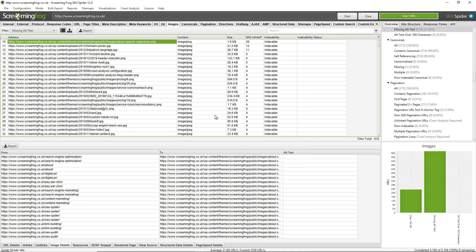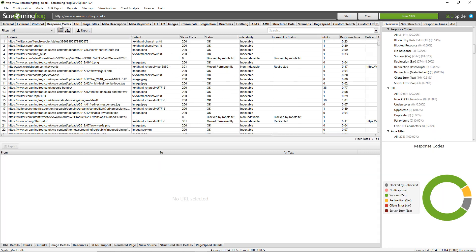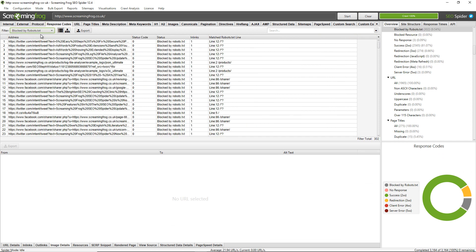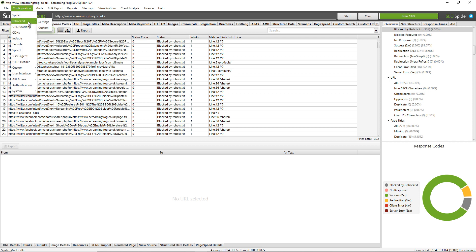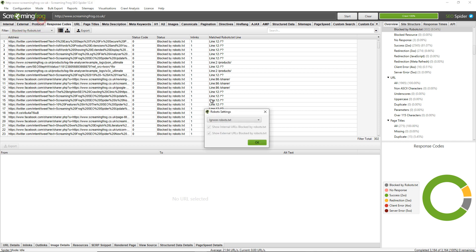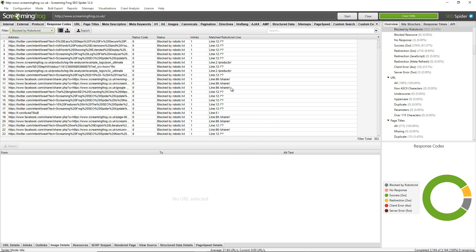Another common reason is simply that they're blocked by robots.txt so we can't actually crawl them. You'd see any URLs blocked by robots.txt under response codes and blocked by robots.txt. You generally want images to be crawled by the search engine so they can render the web pages properly and see those images and index them if need be. So you may want to remove those disallow lines from robots.txt. But if you don't want to but you want to crawl the website and find those images, you can also go to configuration robots.txt settings and choose to simply ignore robots.txt and find those images.